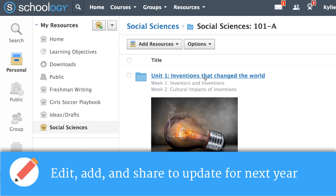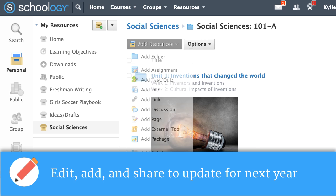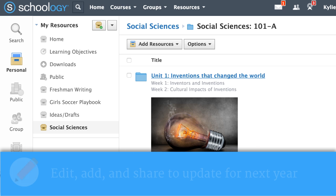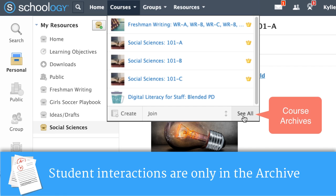Here we can change, update, or add additional items to this resource to reuse next year. Students' grades, comments, and submissions are saved with the course archive instead.